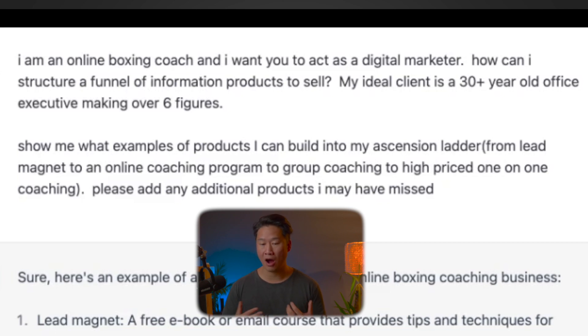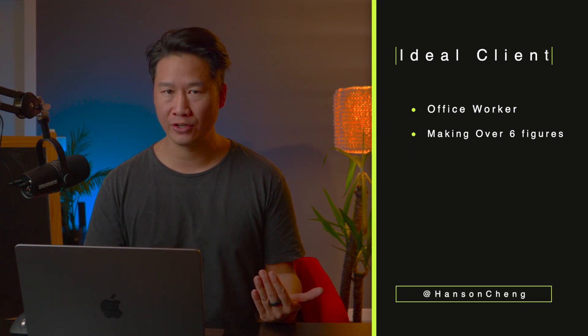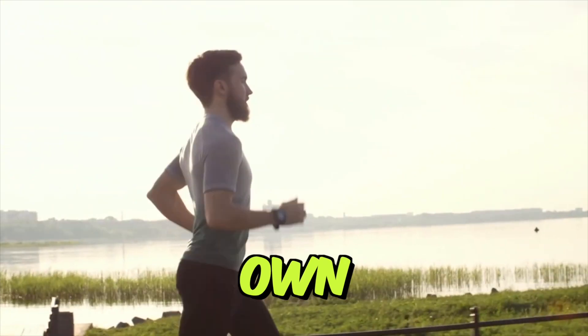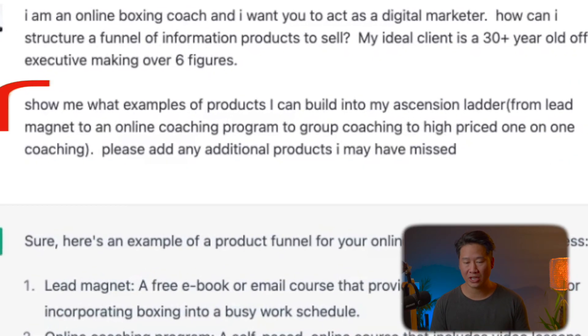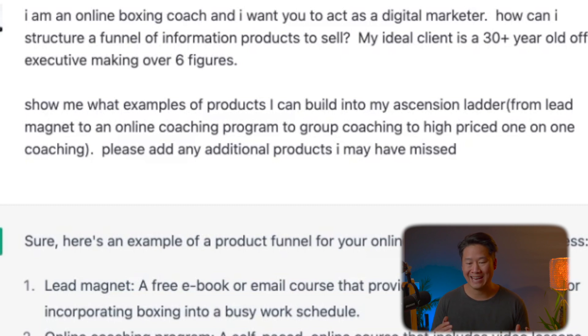I want to be very detail-oriented when telling ChatGPT what its role is. Its role now is not as an AI chatbot — it's acting as a digital marketer. I'm focusing on my ideal client avatar as an office worker making over six figures, over $100,000 a year, because that type of person has money to invest in their own health. I asked ChatGPT to show me examples of products I can build into my ascension ladder — from lead magnet, to online coaching program, to a growth coaching program, to a high-priced one-on-one coaching. I also said: please add any additional products I may have missed.